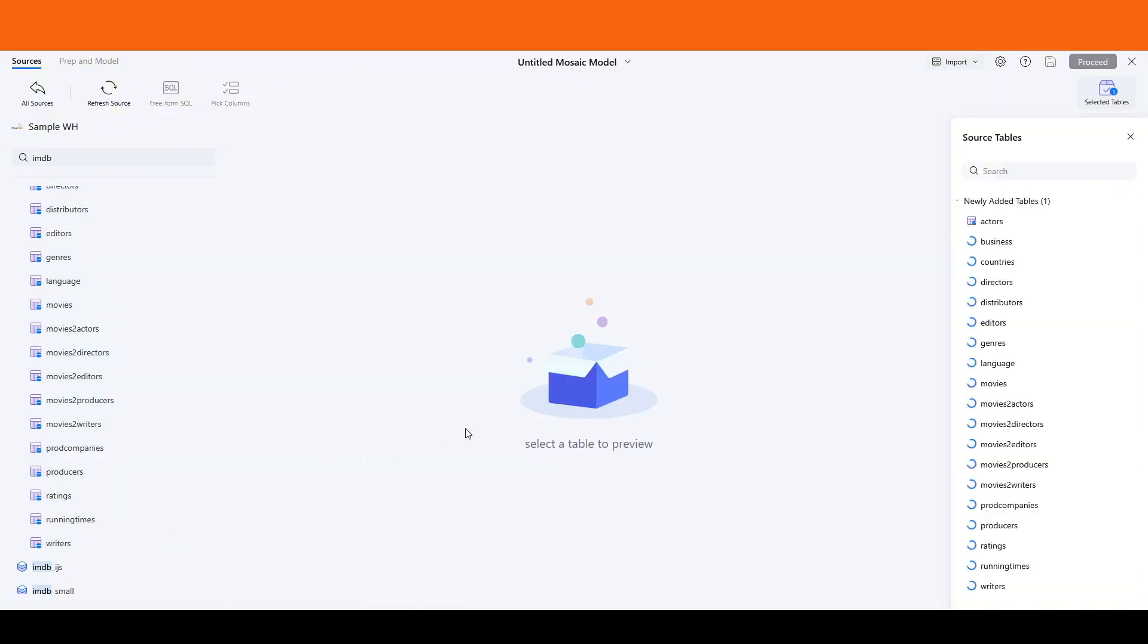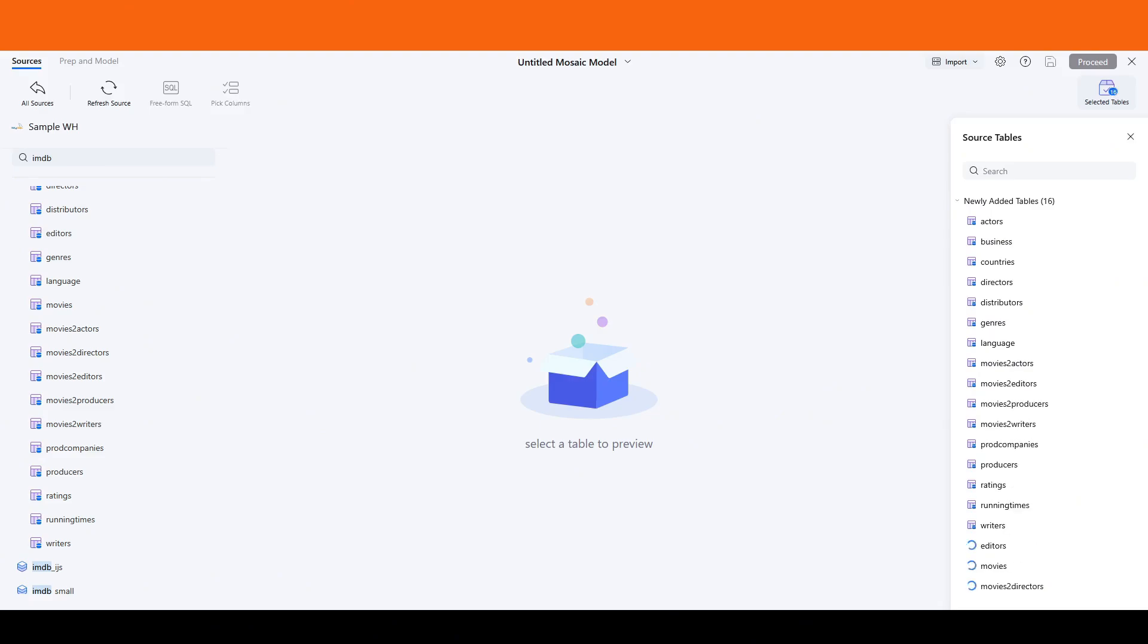Let's add the IMDb tables. I will select all available tables for our analysis. This will include information such as actors, countries, and relationships, like movies to actors, directors, and writers.